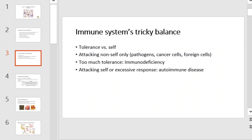We begin today by looking at a tricky balance within the immune system. The immune system has to strike a delicate balance between attacking non-self and tolerating the self. In addition, the immune response should be of the right magnitude and duration. If the balance is disrupted, or the extent of the response is excessive or inadequate, immune disorders can occur. The immune system is meant to eradicate and protect us from pathogens, cancer cells, and foreign cells. Too much tolerance can lead to immunodeficiency, and an excessive response can lead to autoimmune diseases.